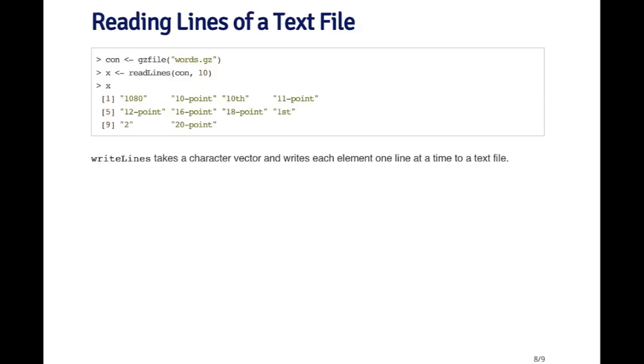However, sometimes a connection can be useful if you want to read parts of a file. For example, here I've got the read lines function, which just reads lines from a text file. I'm going to open up this words.gz file. This is a file that has words in it, like a dictionary file.